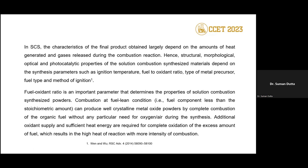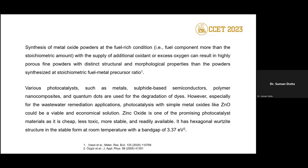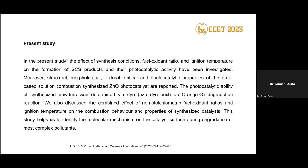Here we will synthesize the catalyst at three different conditions: fuel-lean, fuel-rich, and stoichiometric. By changing the amount of fuel we can modify and control the structural, morphological, and photocatalytic properties of the catalyst. In this study, we will synthesize ZnO and use it for dye degradation — mainly we have used Orange G dye as a model dye.